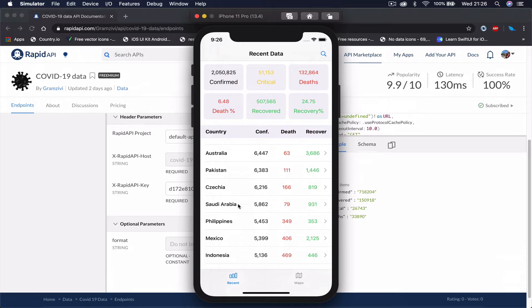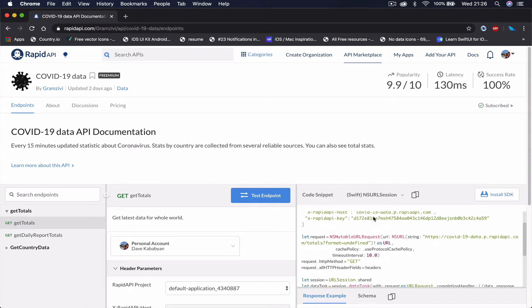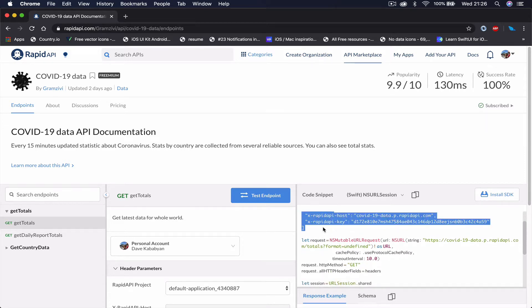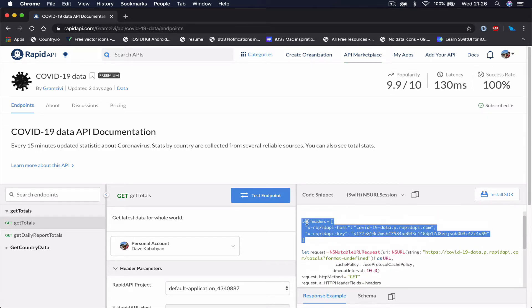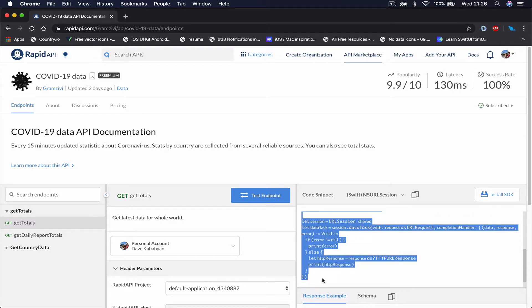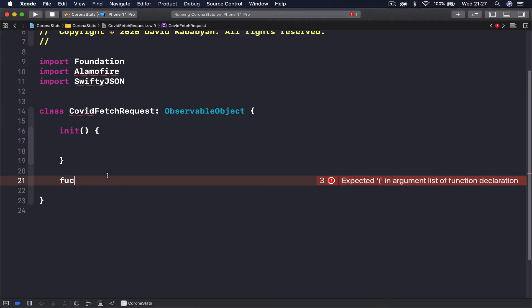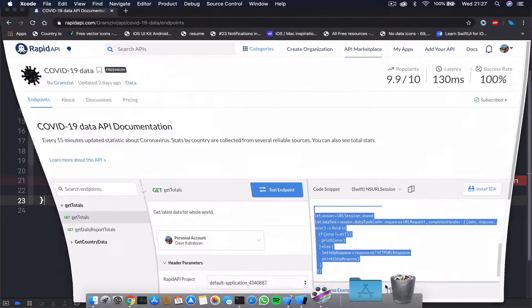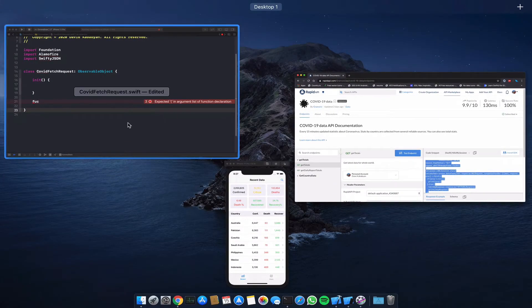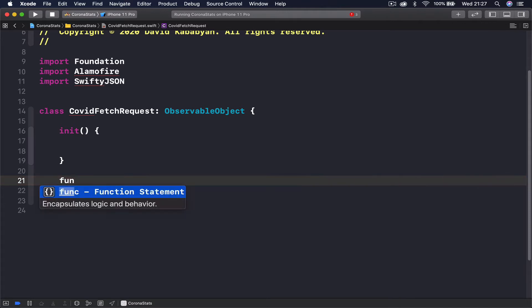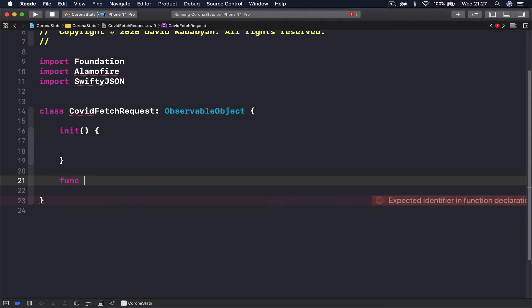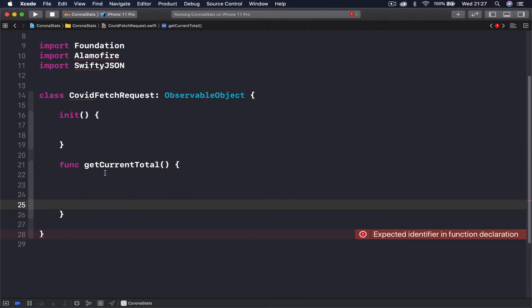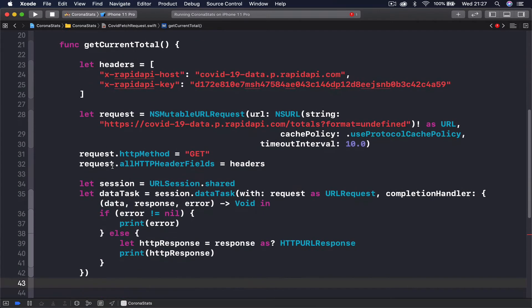What you need to do here is come and copy these headers part. Let's just get everything here and we're going to put it here. We're not going to use whatever is provided in our file here as URL session because we are going to use Alamofire in order to get our data from our API. I'm going to create a new func and this is going to be called get current total.